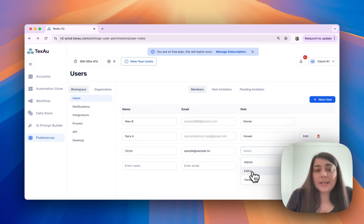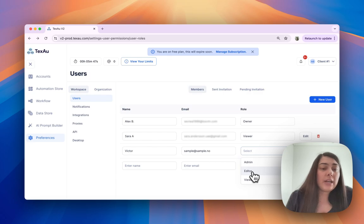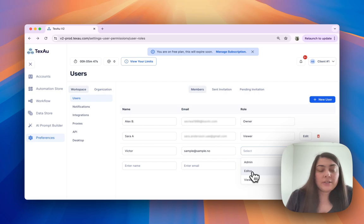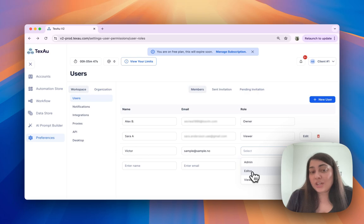The next one is editor. Editors can manage automations and workflows, including running them or scheduling them, as well as connecting integrations. They can also access core workspace settings but cannot change them.